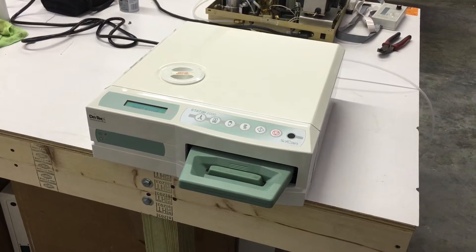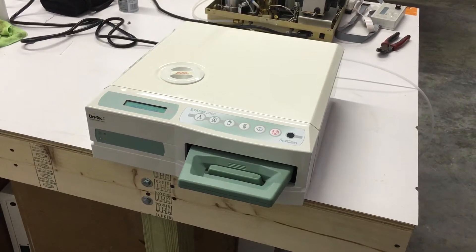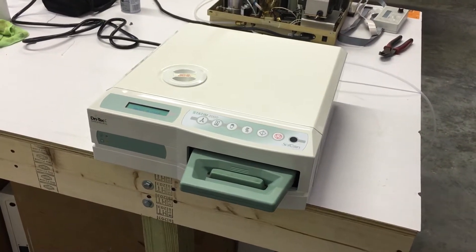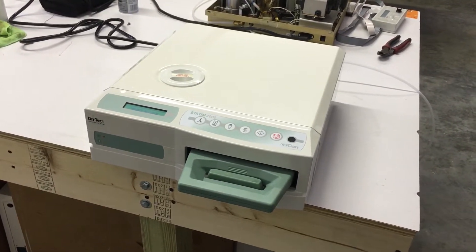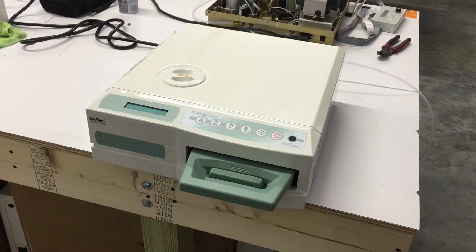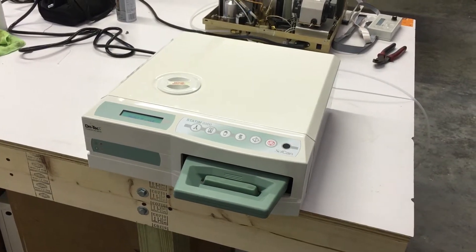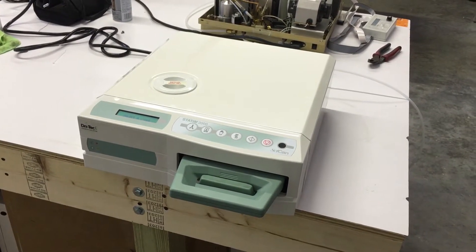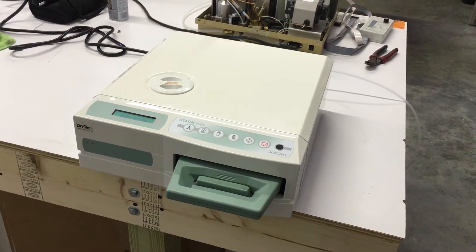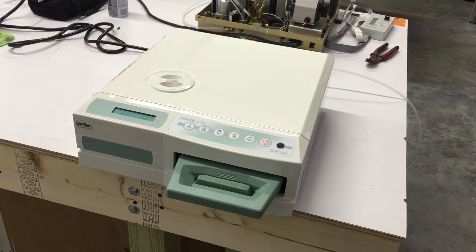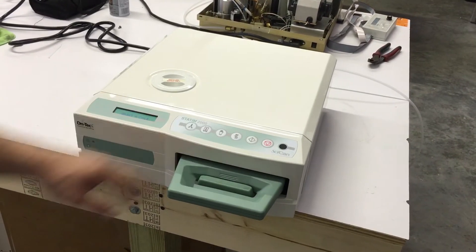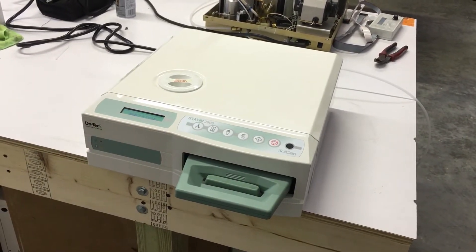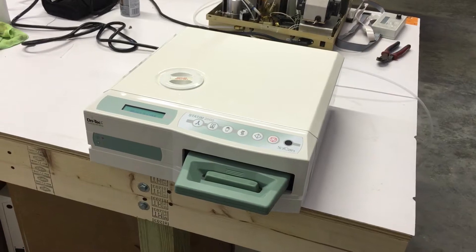Right now I'm going to show you how to take the cover off a Statham 2000 in case you want to do preventative maintenance, clean behind it, or do anything underneath the cover. Maybe you need to replace the keypad or something like that. I'm going to show you how to take the cover off.